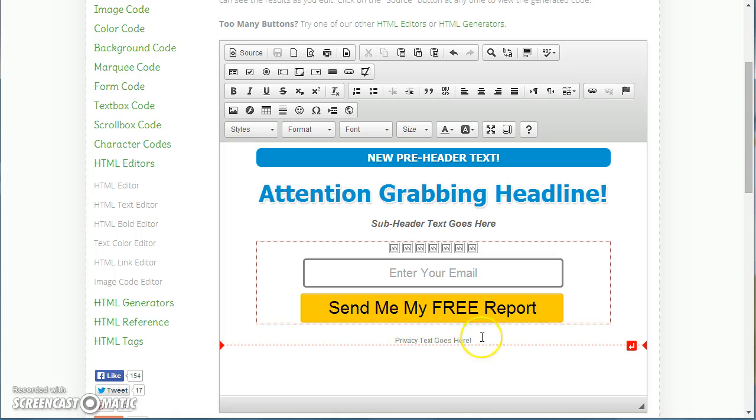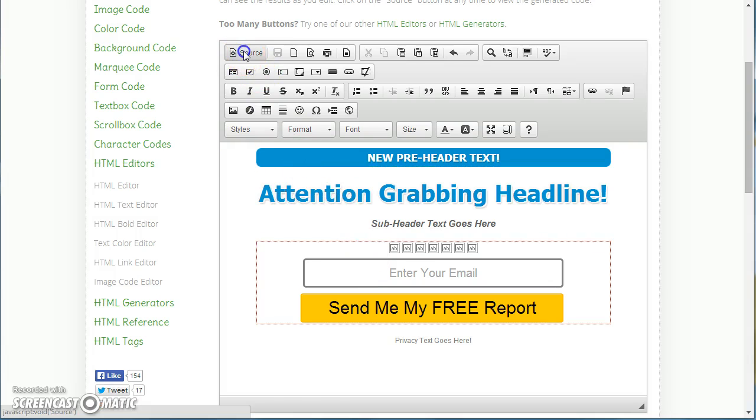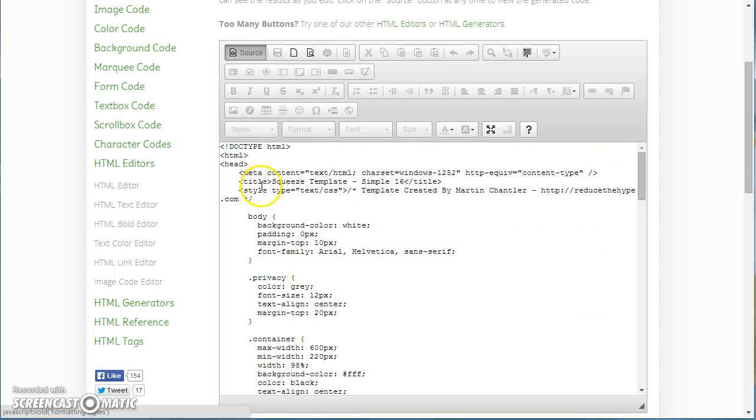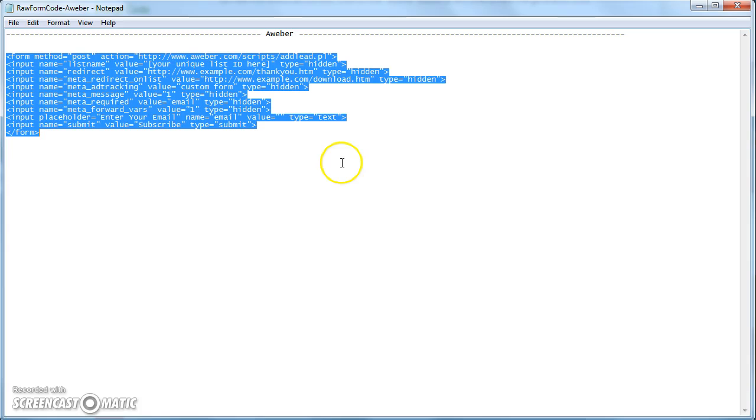And you can just change anything you like on these templates. And then once you've finished, simply click source again, click in the window, say Control A to select it all, Control C to copy it all. So open up the text editor.